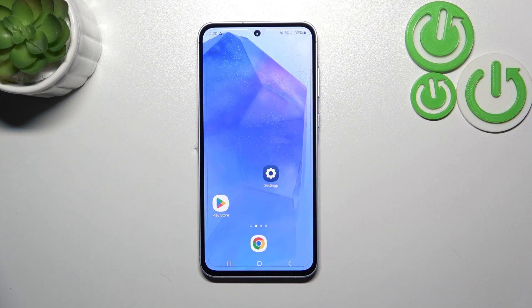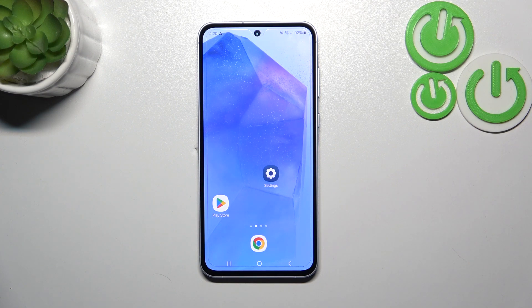Hi everyone, in front of me I've got the Samsung Galaxy A55, and let me share with you how to change the ringtone on this device.